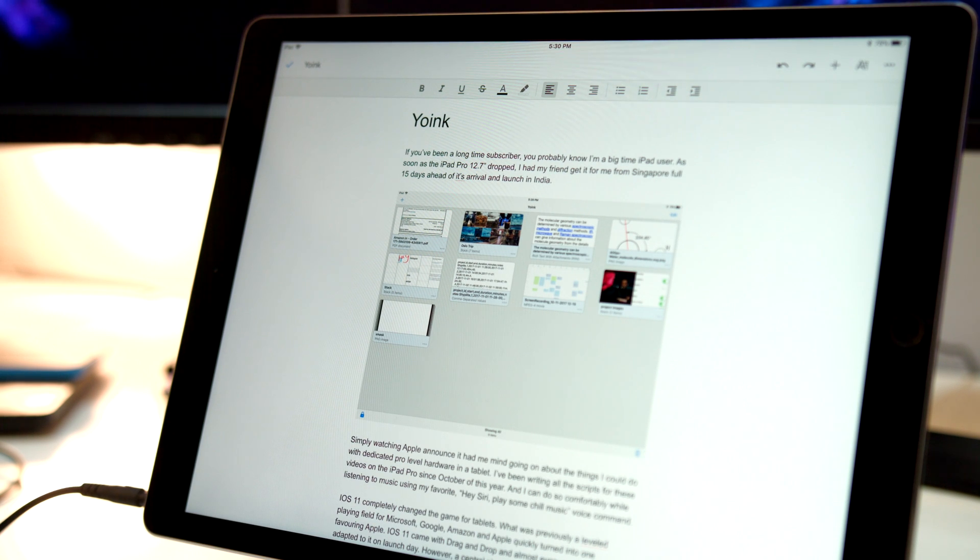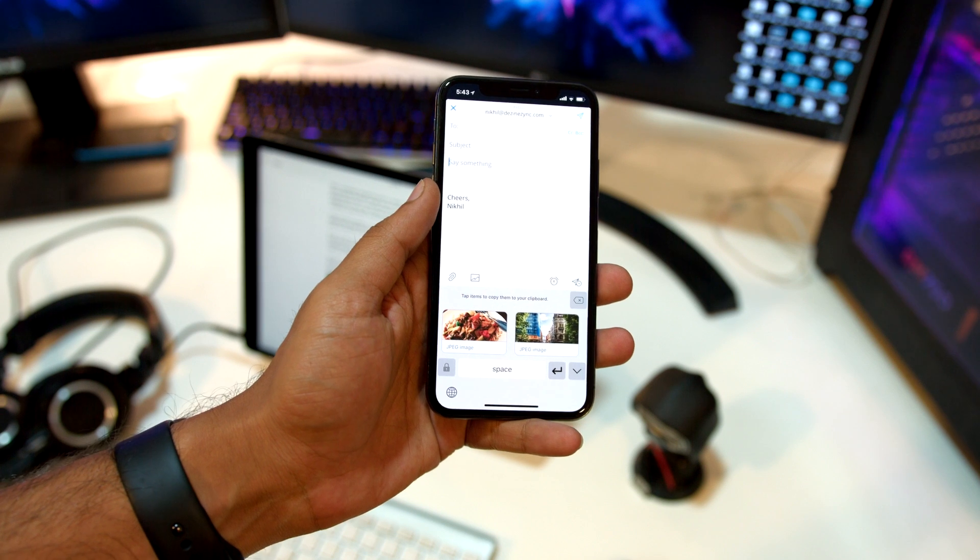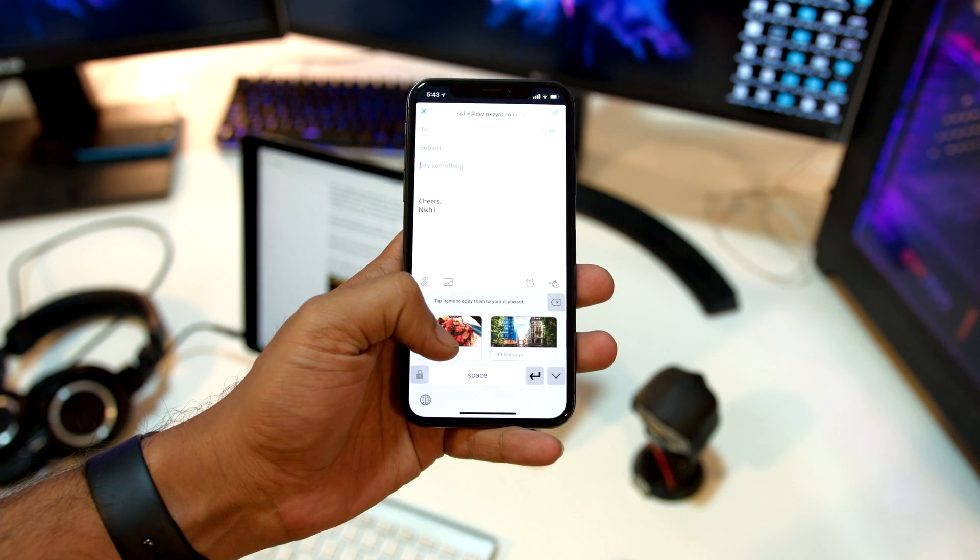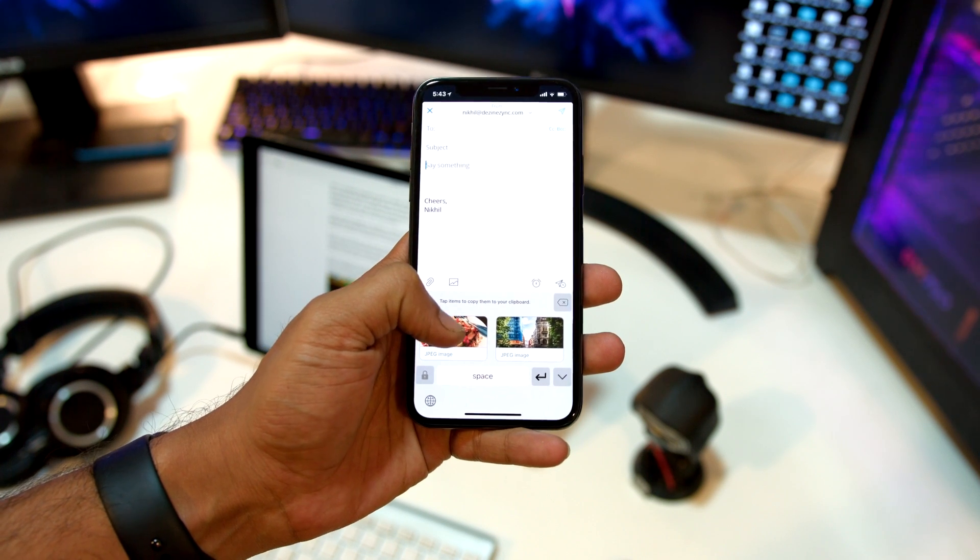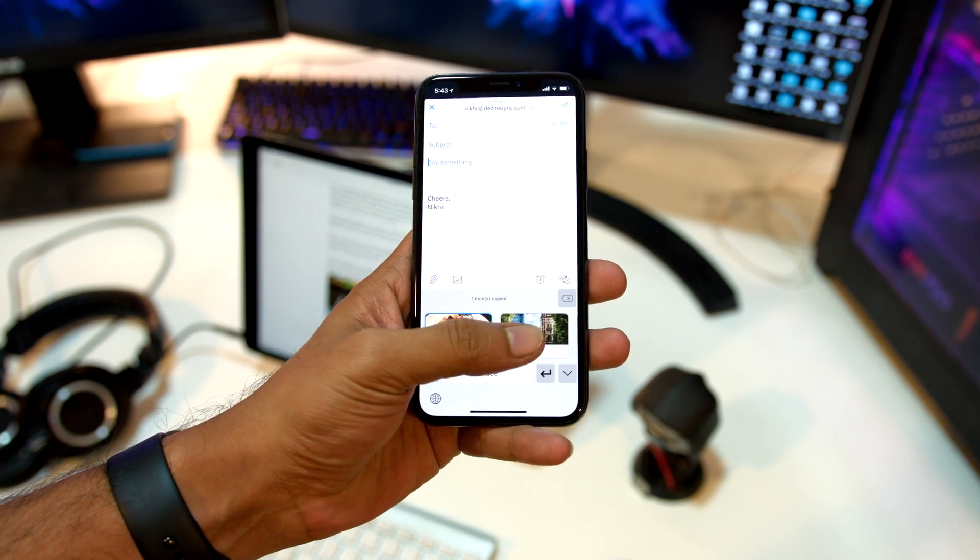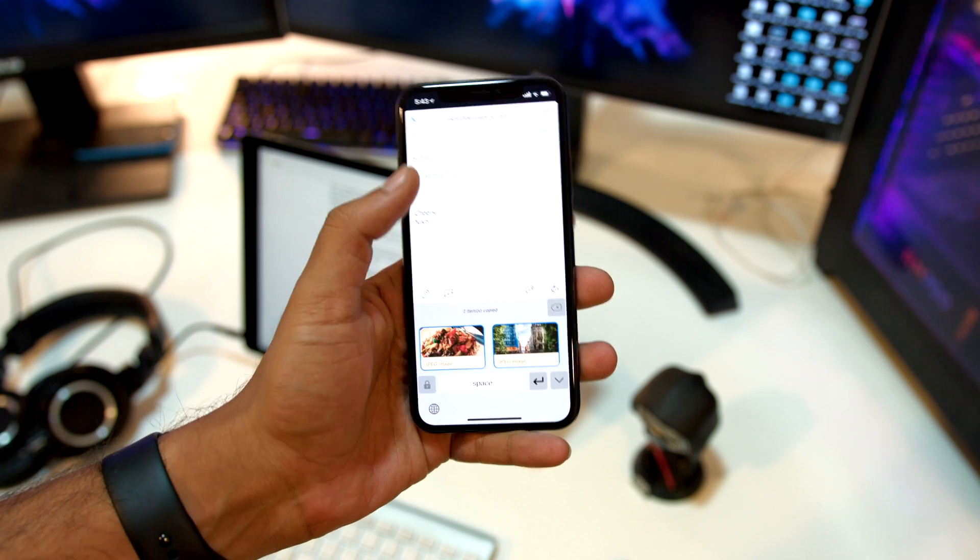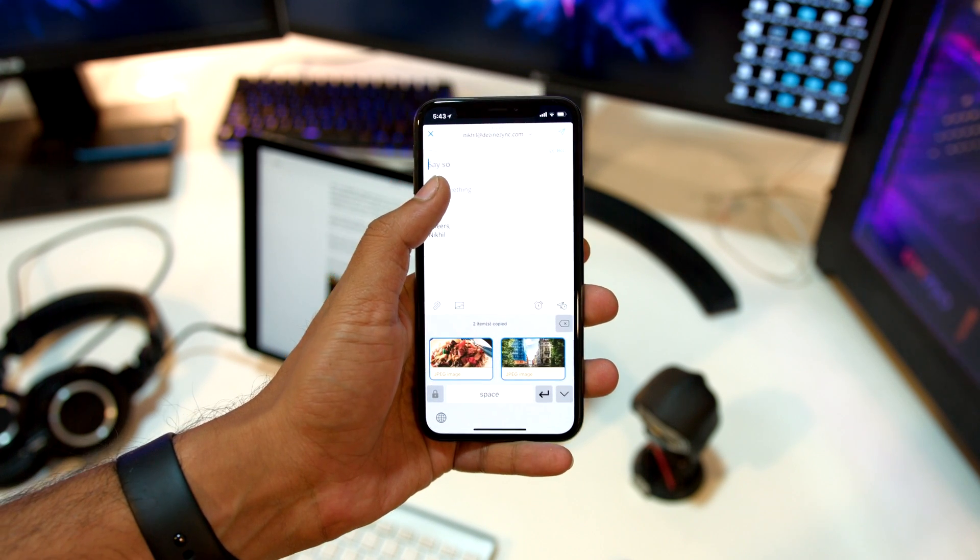Once inside your text editing app, simply drag Yoink out of the dock and then drag individual items into your editor. If you drag a collection out, it will drop all the items inside it when you lift your finger. Super convenient.